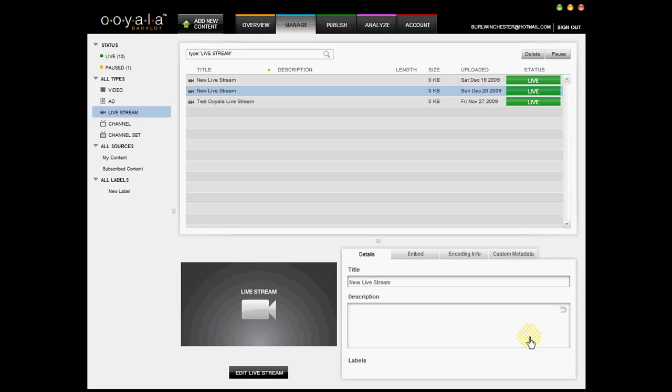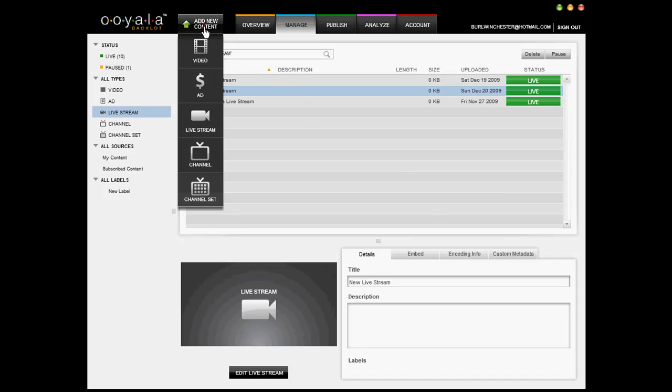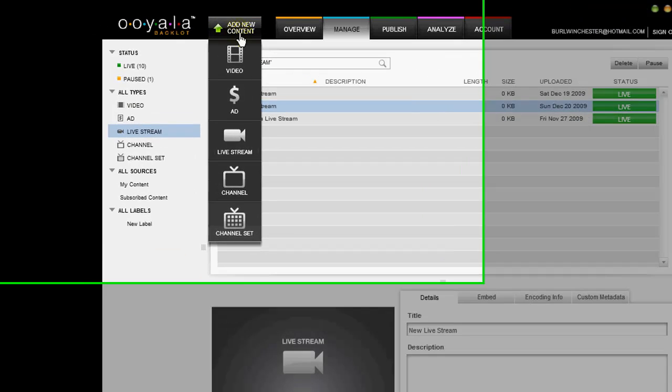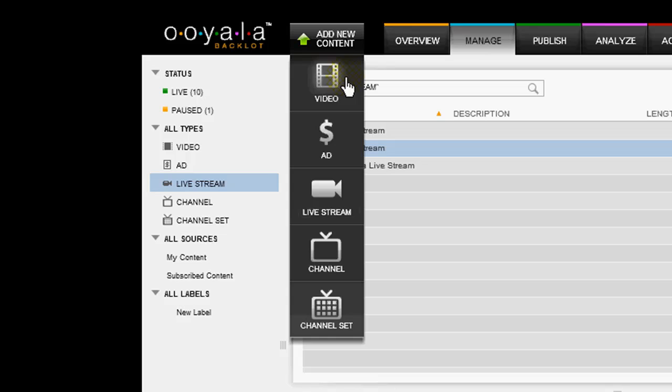This is a demonstration of the live streaming function of Ooyala using their backlot. It's very easy to create a live stream using the backlot.